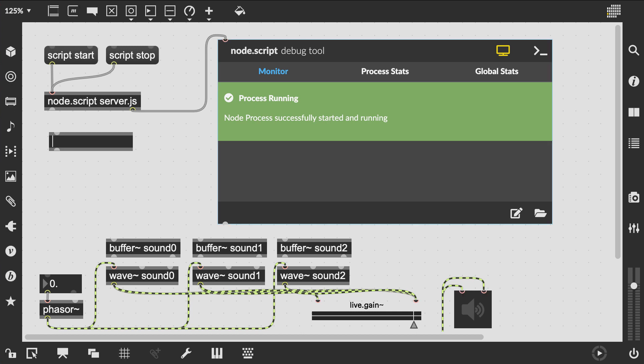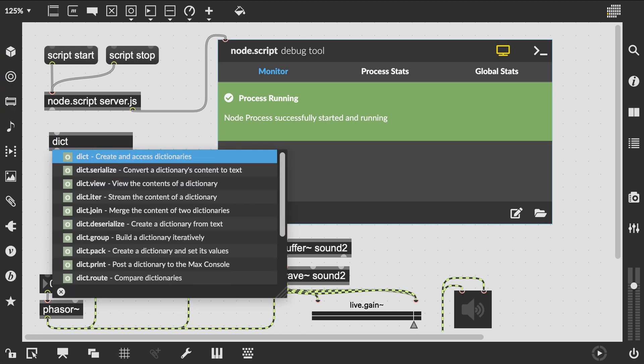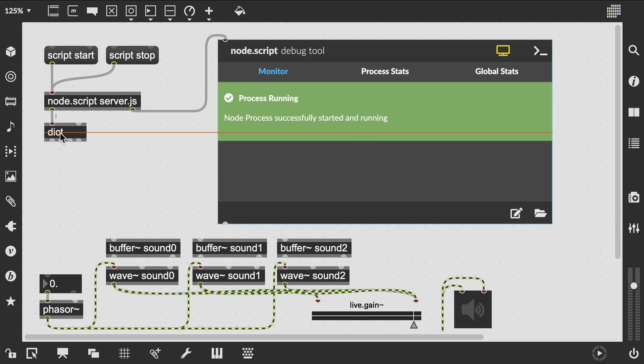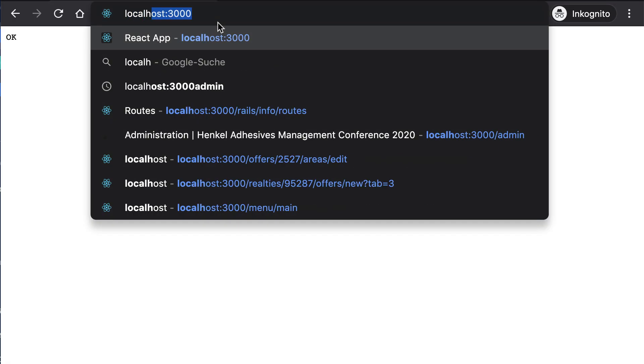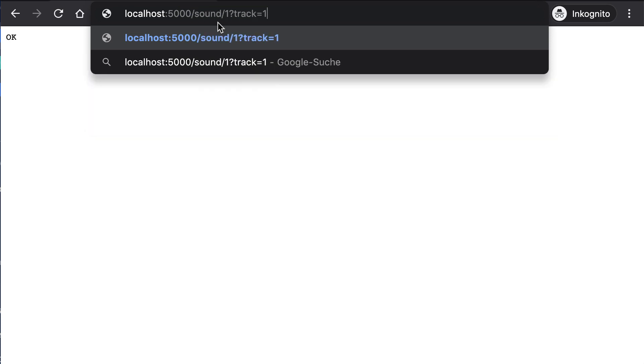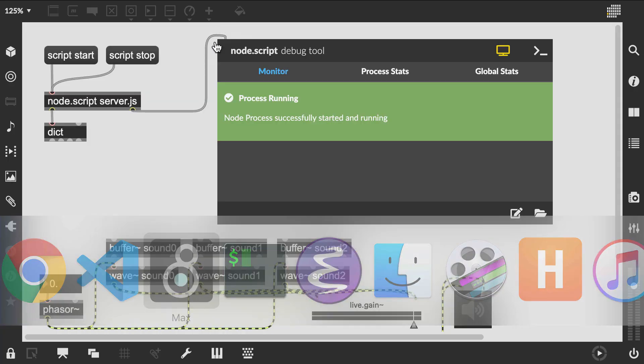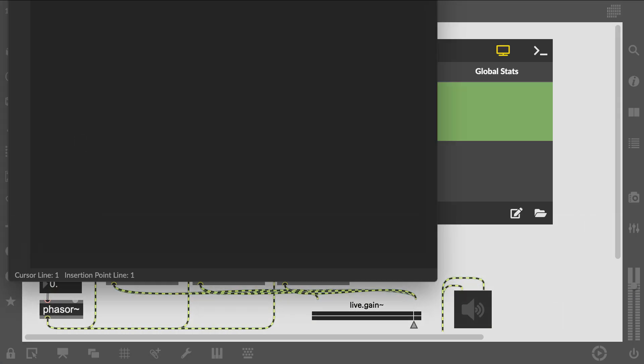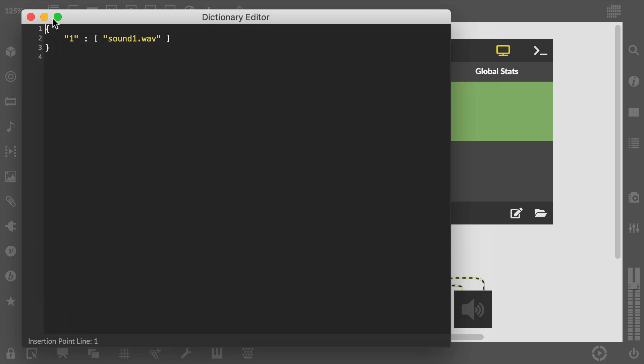In the Max patch the created JSON object is represented as a dict. Let's just connect that and make sure things work so far. Okay, great.